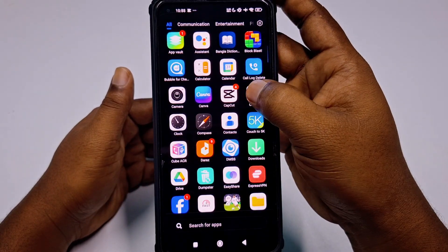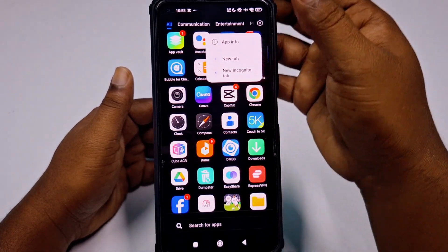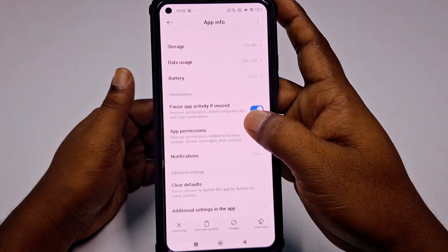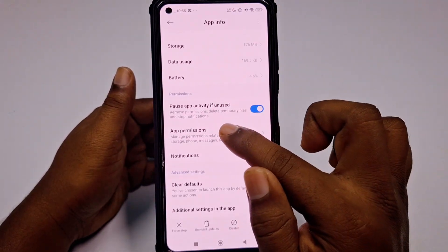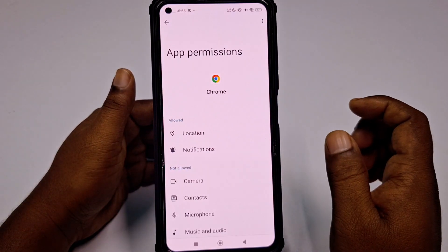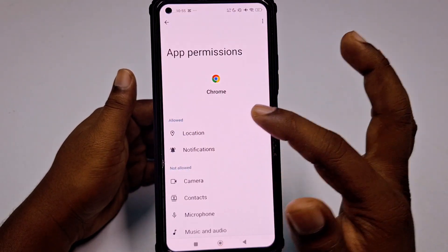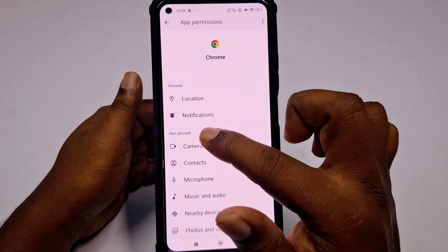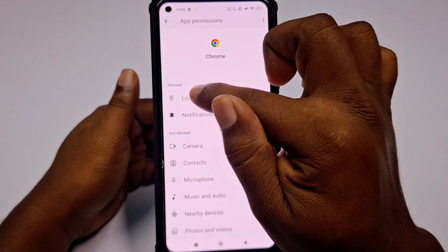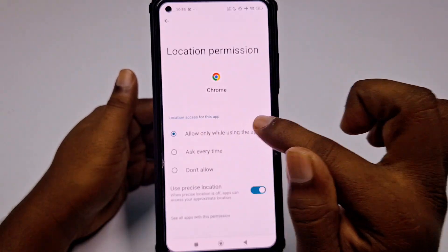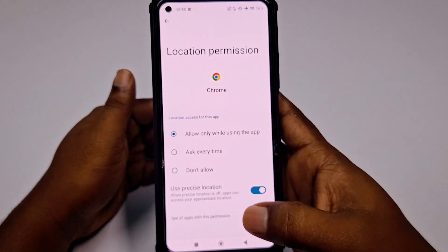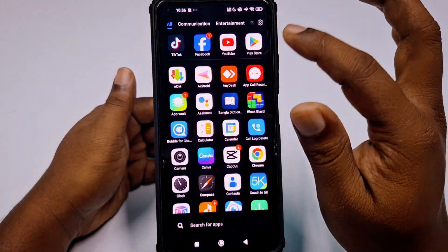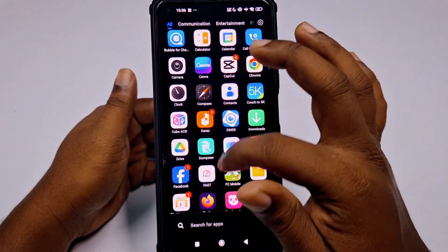Hold the Google Chrome browser icon for a few seconds and then click 'App information'. You can see 'App permissions' — click on that. You need to make sure your location is already enabled in Google Chrome. If you see 'Not allowed' in that section, click on it and then click 'Allow only while using the app'.